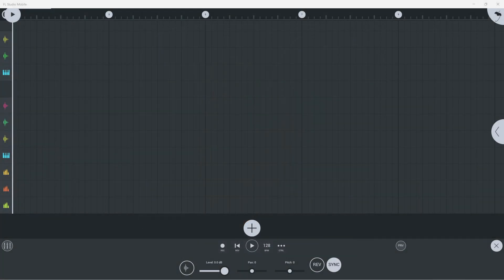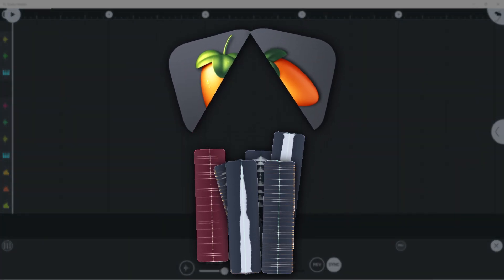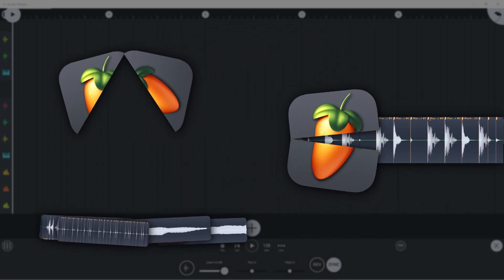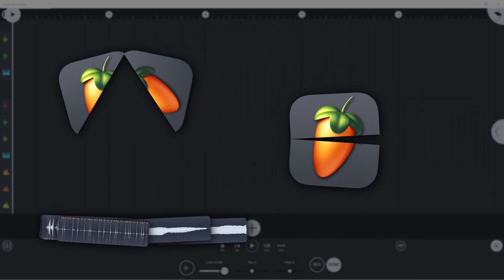Welcome. In this video, we'll show you how to get to your files and get new files into FL Studio Mobile.